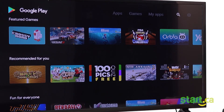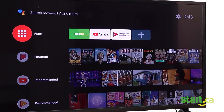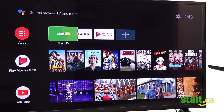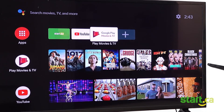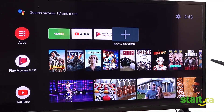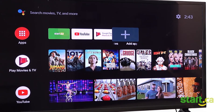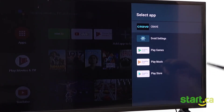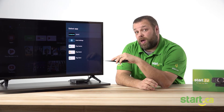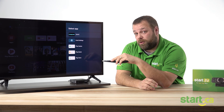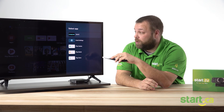On the home screen, using the remote, press the right arrow to navigate over to this icon, which is a plus. Press the OK button, and this will bring up a list of all the applications you have installed on your set-top box.